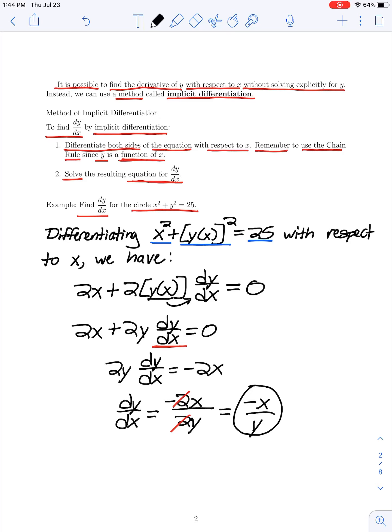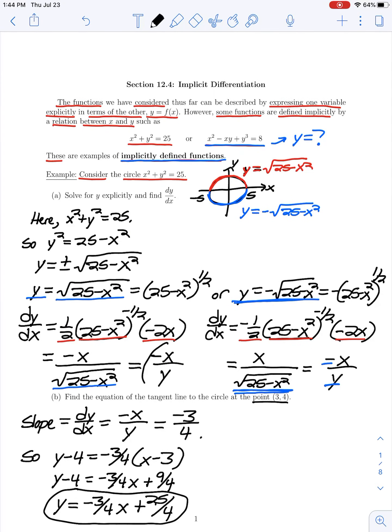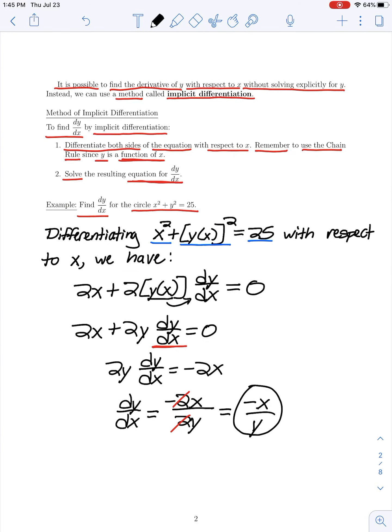That was the exact same expression we had for the derivative when we solved for y explicitly. But here, by using implicit differentiation, we got that derivative much easier. So this is the idea behind implicit differentiation: if we have a function y defined in terms of x by an implicit equation, that is an equation where we don't have y equals a function of x, then we can use this process to find our derivative.